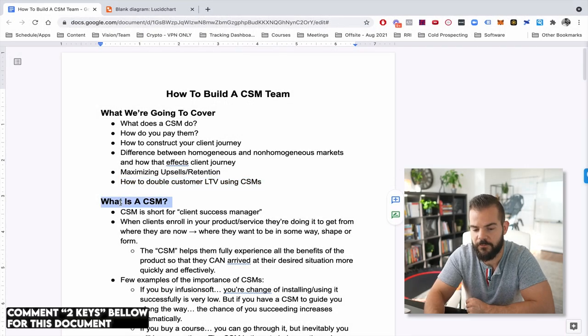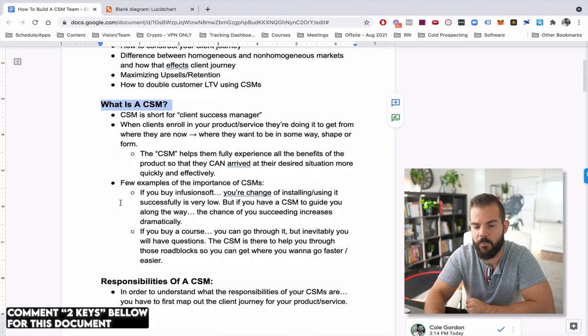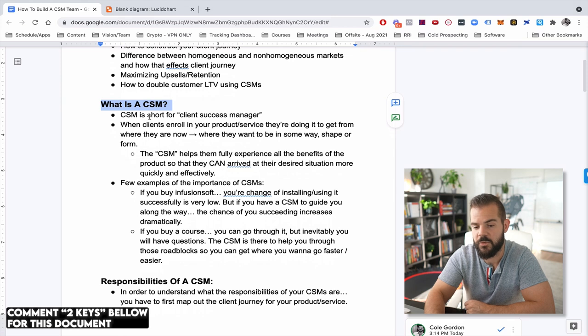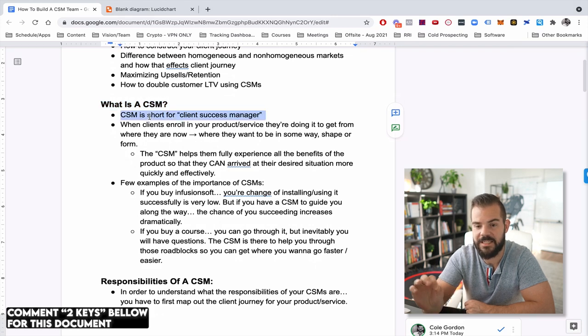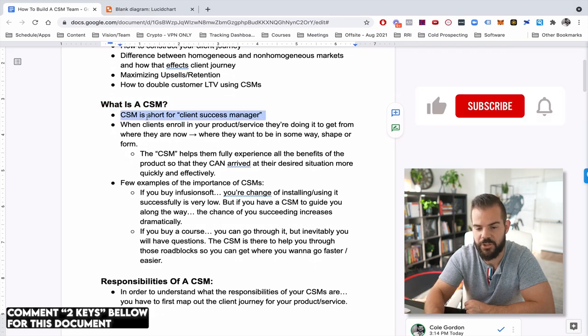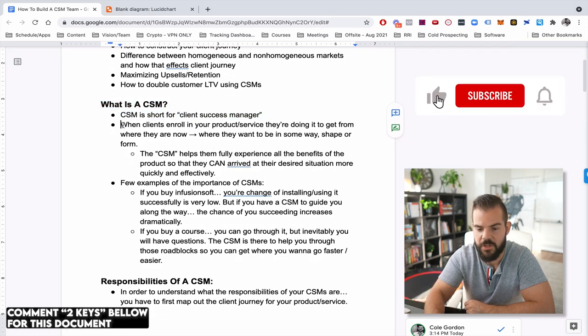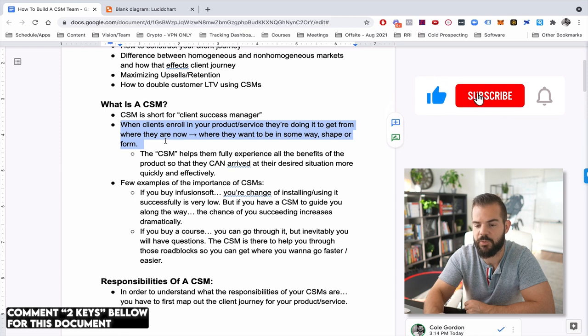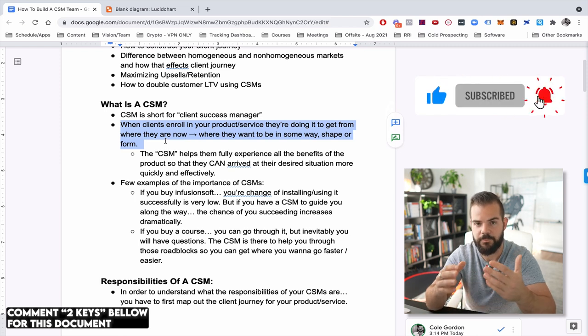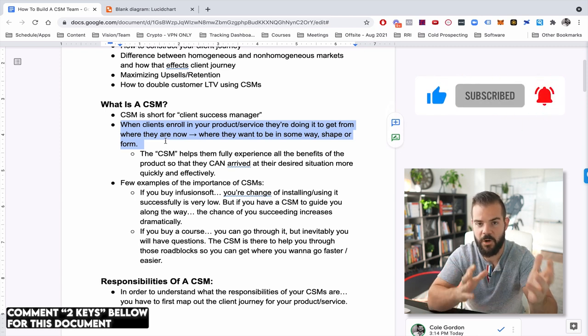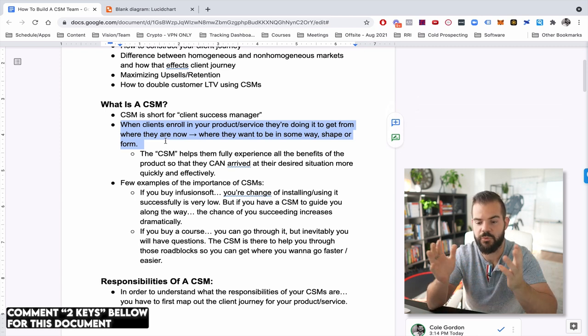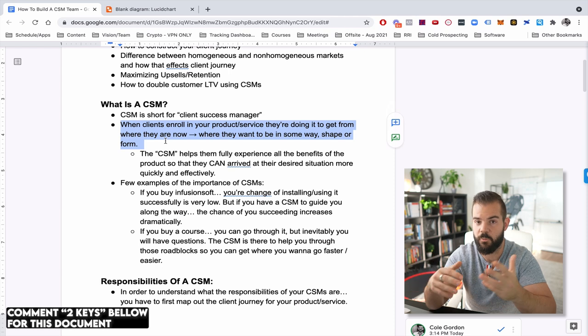So I'm going to teach you how using our client success team, which for us kind of operates as our inside sales team. I'm going to teach you how to use that team to increase your upsell conversion from front end to back end dramatically in this training and in doing so getting your clients better results because nobody's going to buy from you anyways if you're not getting them results in the first place. So let's first start off with what is a CSM? So a CSM is short for a client success manager.